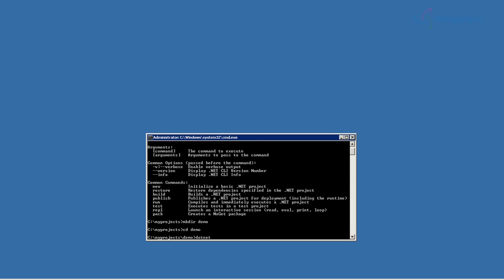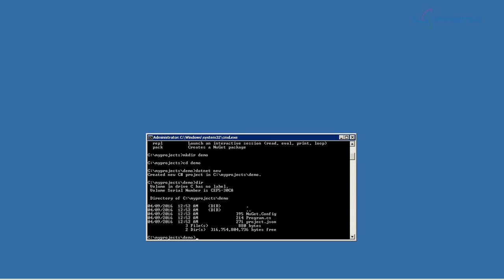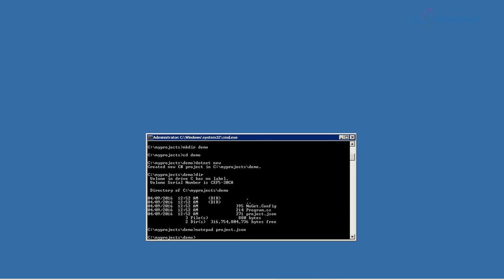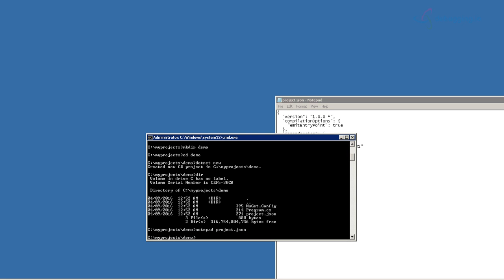I'll create a new directory called 'demo'. Inside it, I run 'dotnet new' and it creates a new project. You can see it has created a .gitconfig file, a program.cs, and a project.json file. The project.json contains the new framework — net standard 1.5 — with specified dependencies and version. This is the simplest project.json file, replacing what we previously called the DNX project.